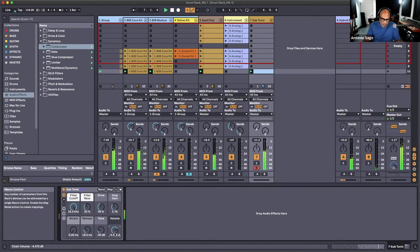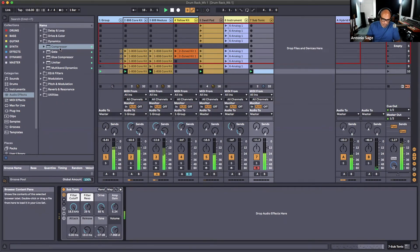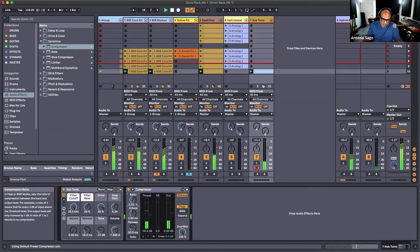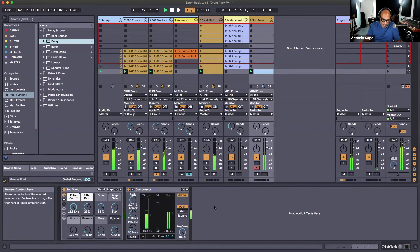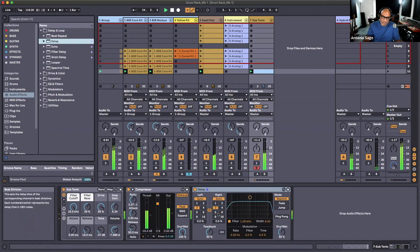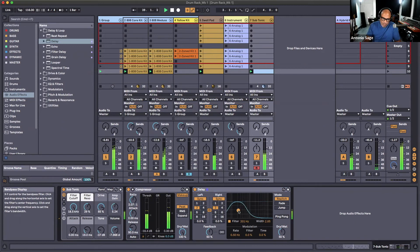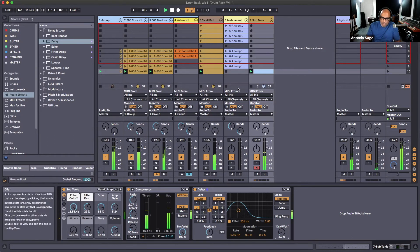Let's turn down the macro here and turn up the drive. Let's get that compressor on there. Let's find ourselves a delay on that — keep that delay really low. Just wanted to add vibe, but not too much.